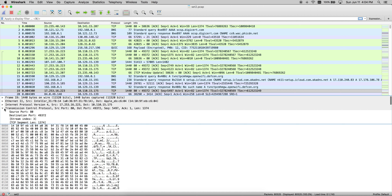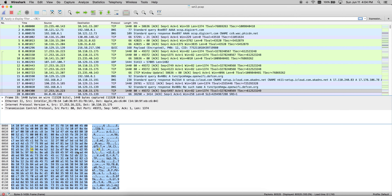This middle pane shows all the layers of the OSI model. And the third pane — this is the packet in raw format.